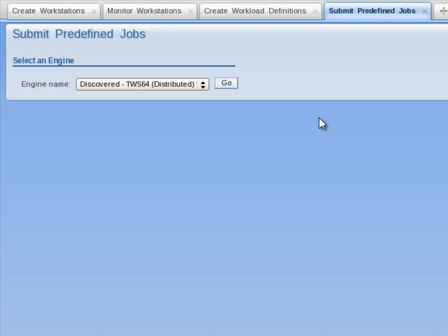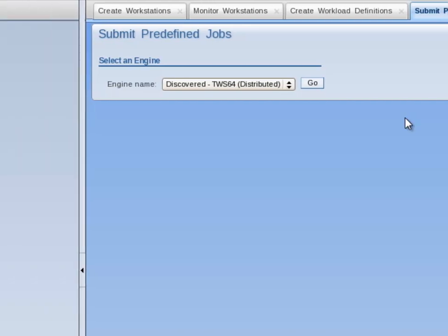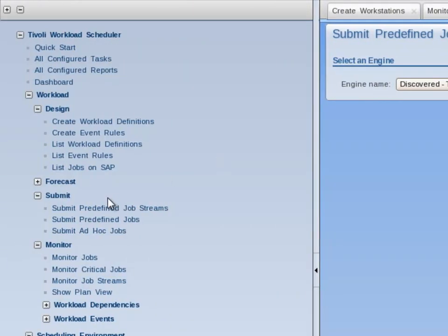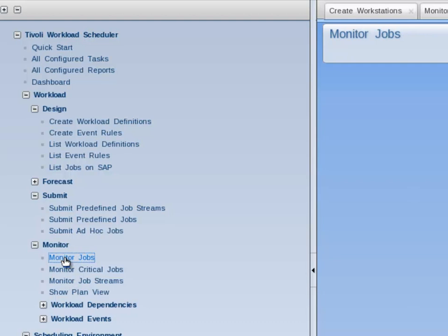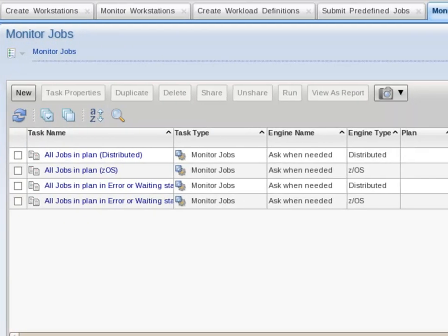Now I need to confirm that the job completed successfully. I go to the portfolio and under workload, under monitor, and select monitor jobs. I then select all jobs in plan distributed.